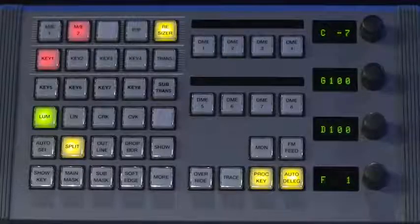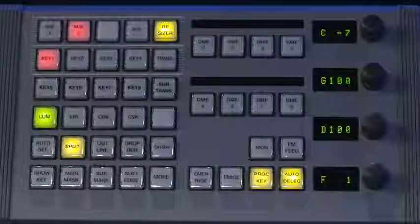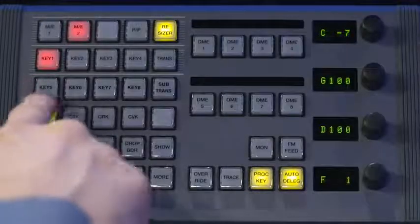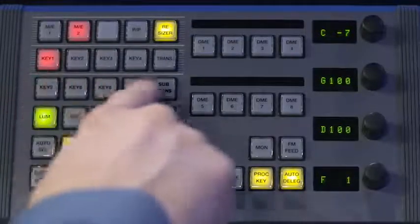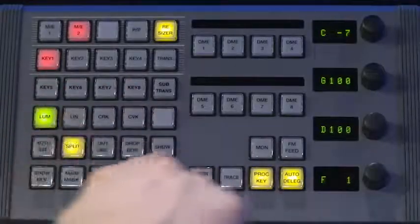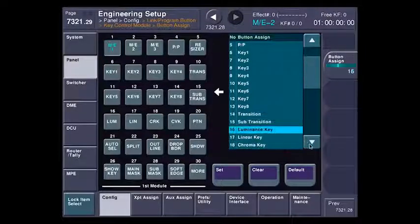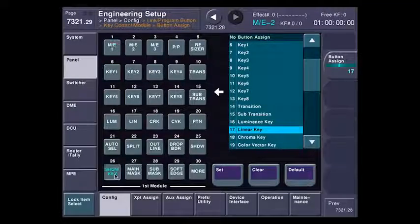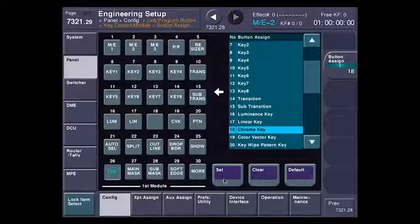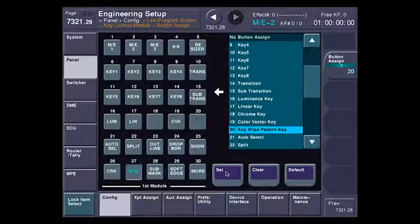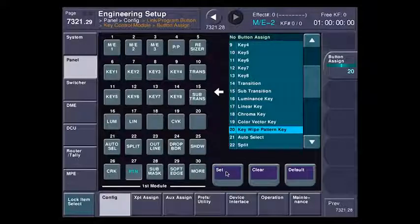One other place that I can customize how to get eight keyers on my panel is the key module. You can see over here on the key module that I've got all eight keyers — I just moved some of these other buttons around via this menu here. Any of the buttons on the key panel I can assign to anything. For instance, I could take out the show key button and put the chroma key button down here, or main mask and put white key pattern down there.